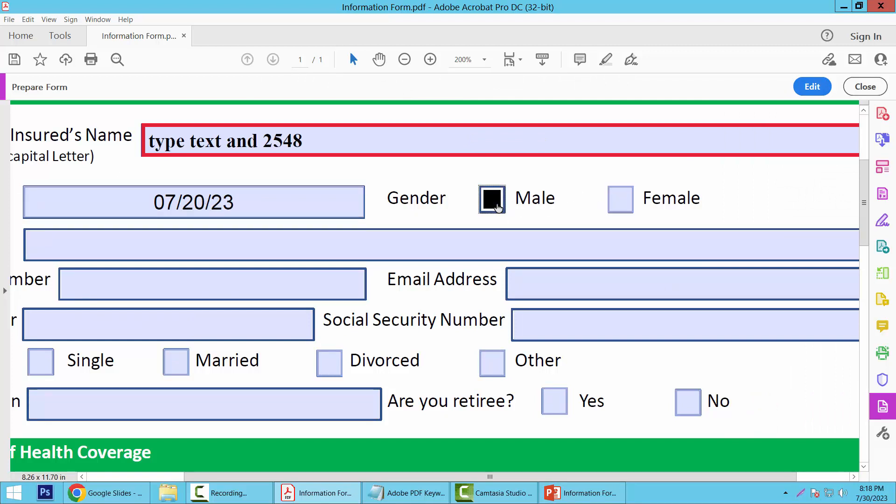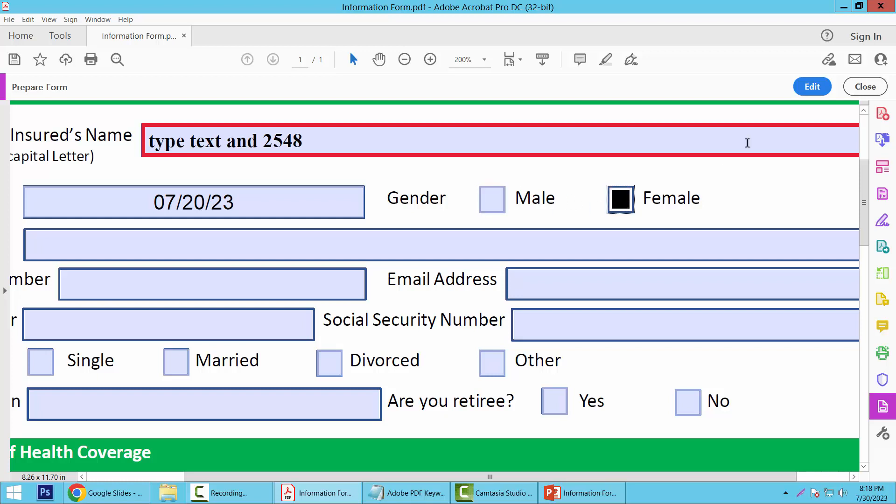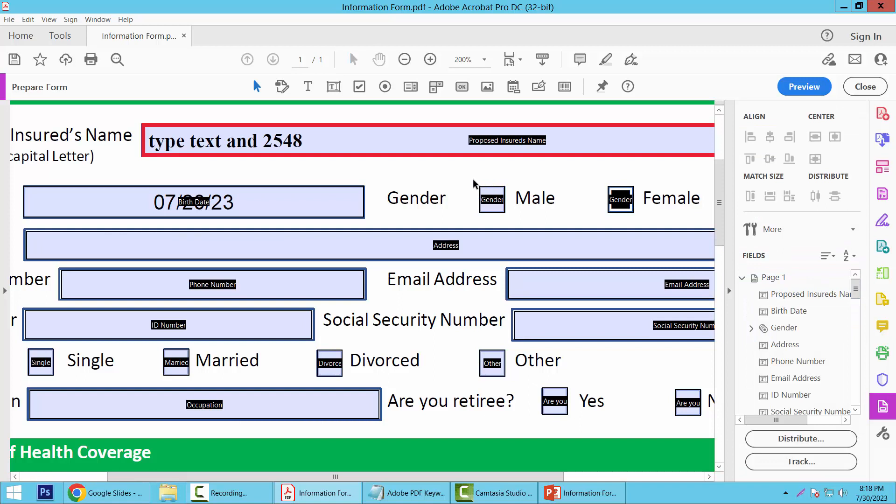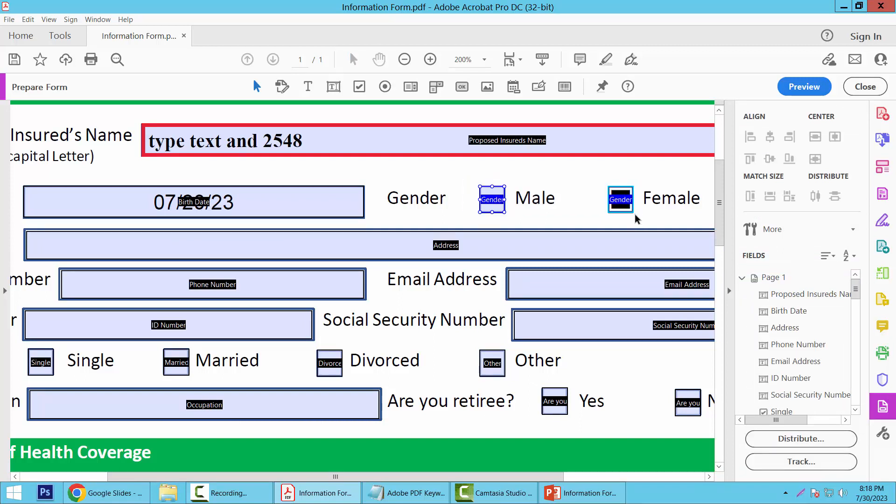This box is already made as a radio button. I'll make checkboxes instead. Select Edit option, and delete using your keyboard. Now select the checkbox option.